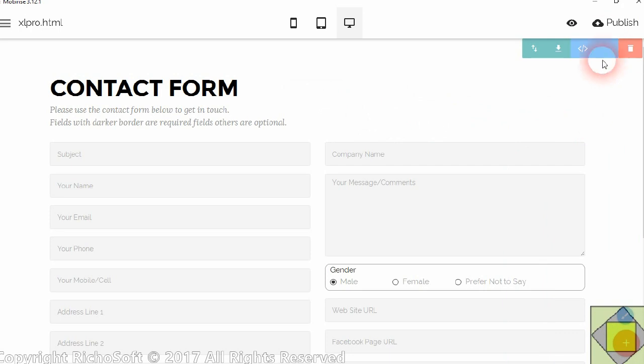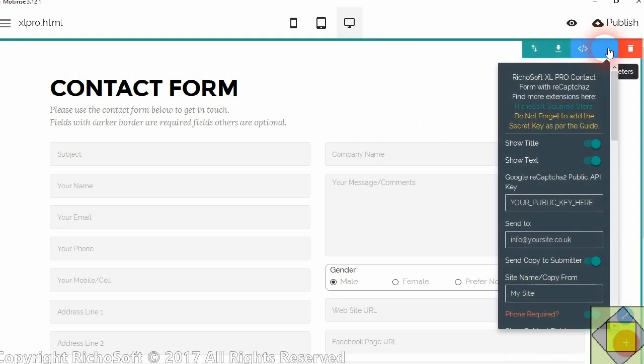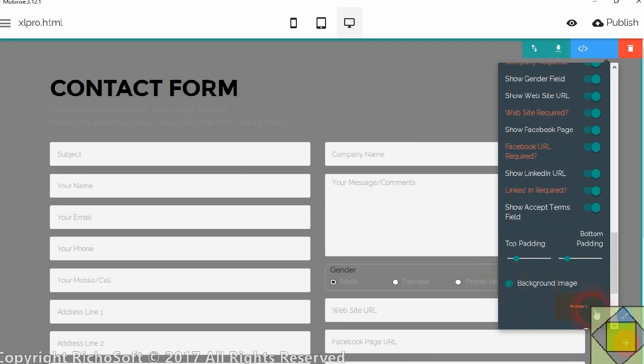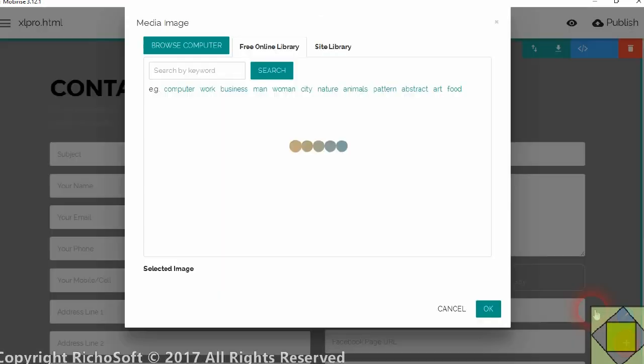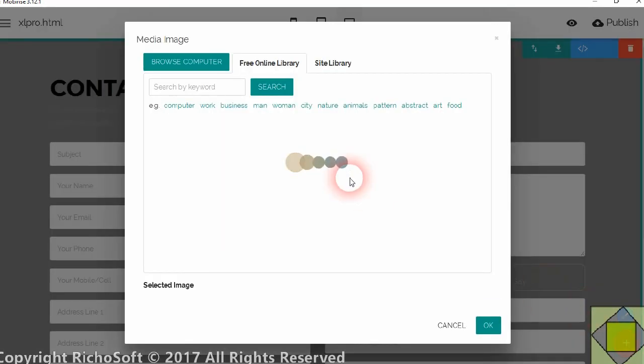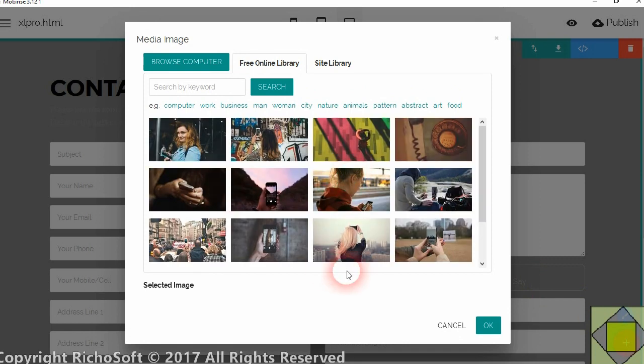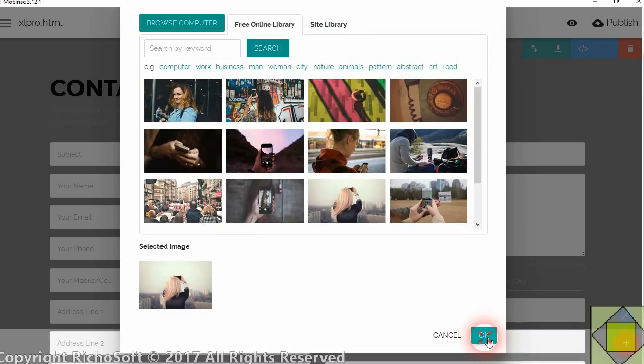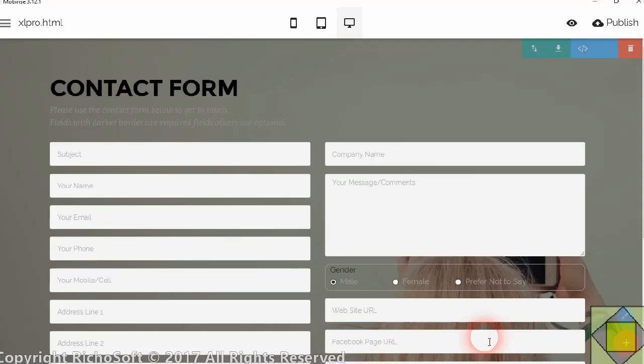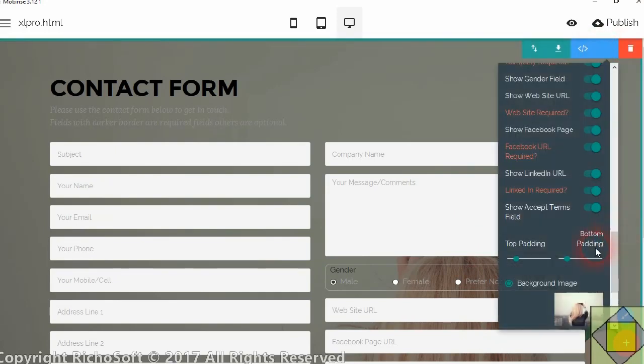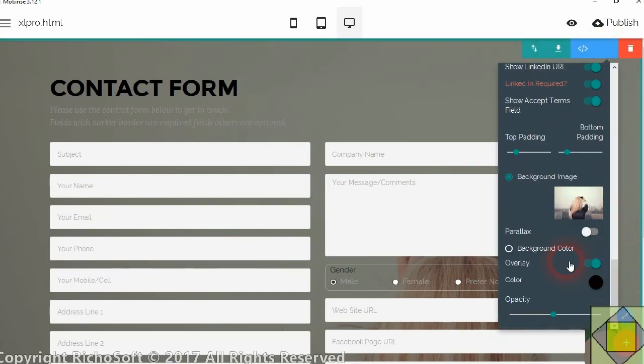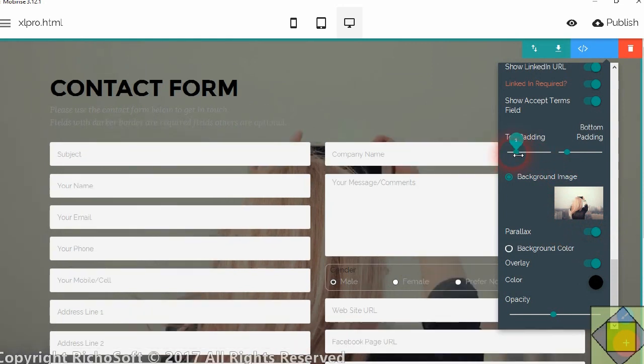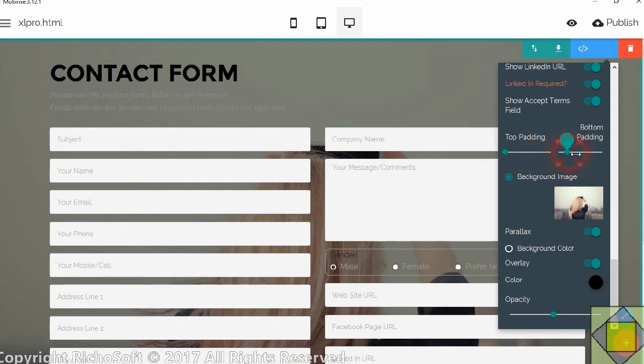So now you can edit the form as you would normally in MobiRise. So first of all we'll add a background image. You don't have to do that but you can do that. So let's add a background image. Let's pick that one. And we'll make it parallax. And we'll give it just no top padding and just a little bottom padding.